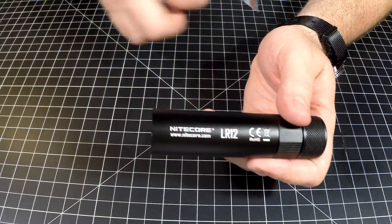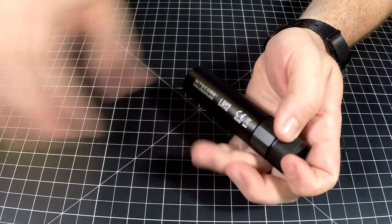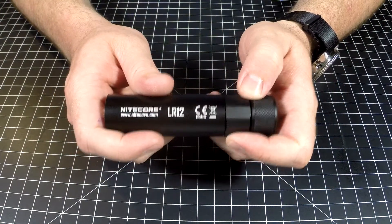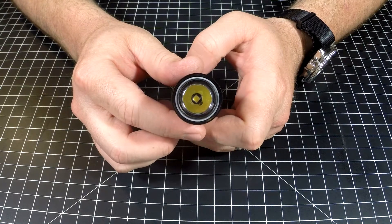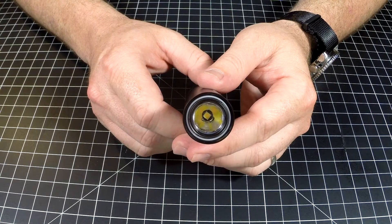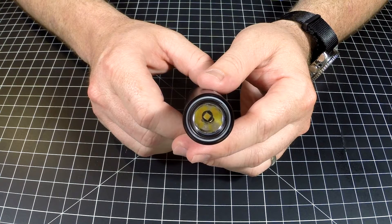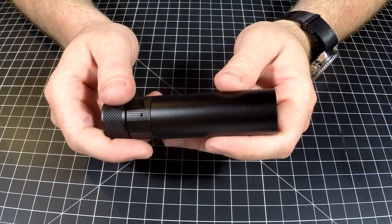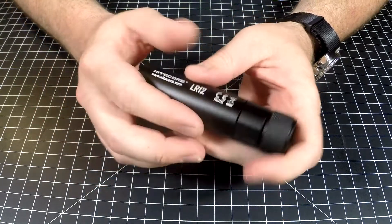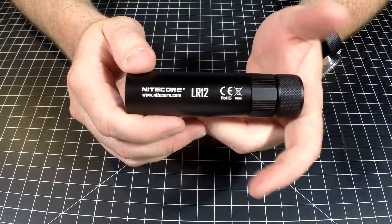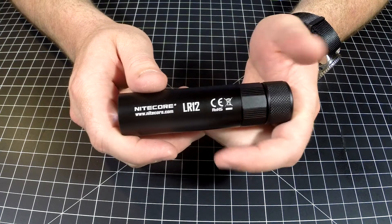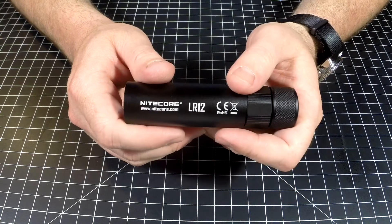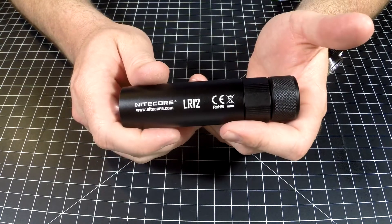It does come with a little wrist lanyard and an extra o-ring. If you're thinking about picking one of these up, I would highly recommend it for a lantern. For a flashlight it wouldn't be my primary, but it is using a Cree XP-L HD V6 LED. It's got reverse polarity protection. You can use two CR123As or the rechargeable versions, RCR123As.